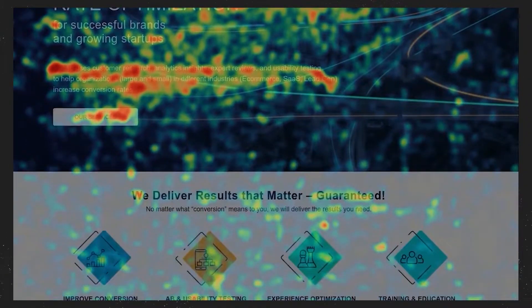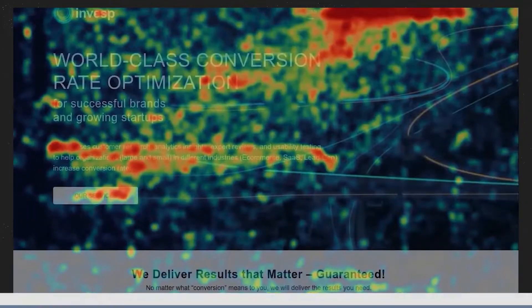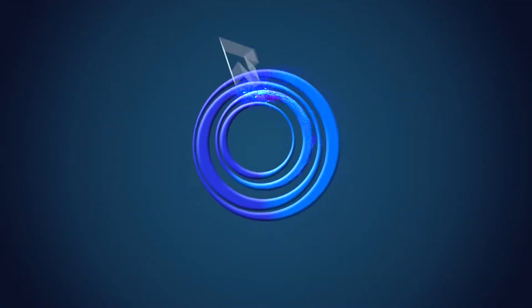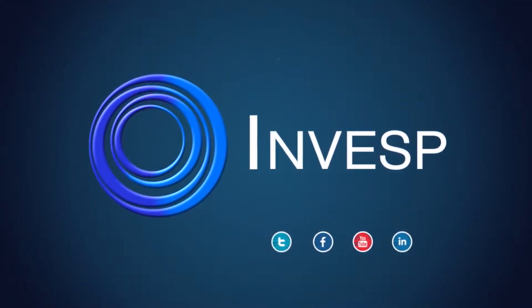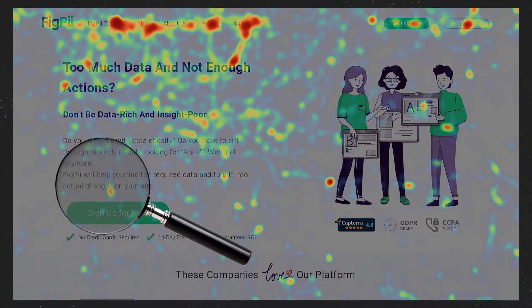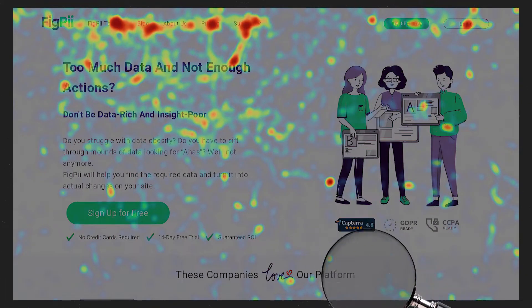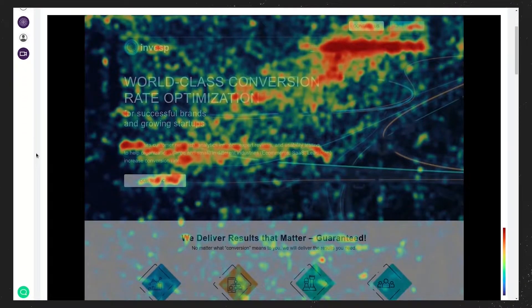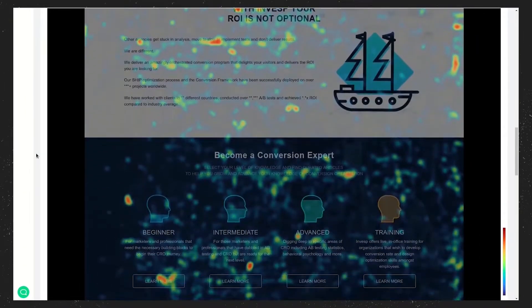Heatmaps help you understand areas of your website where visitors are struggling. I don't know if I would classify them as a usability testing tool — I think they give you signals that people are struggling in a particular area. This will depend to a great extent on the way you look at a heatmap, the way you analyze a heatmap. You need to be able to look at a heatmap and identify the signals you're getting from your visitors. Some of those signals are dead giveaways that there is a usability issue.